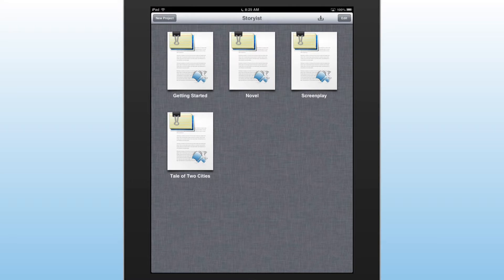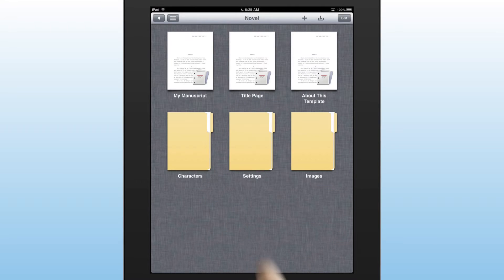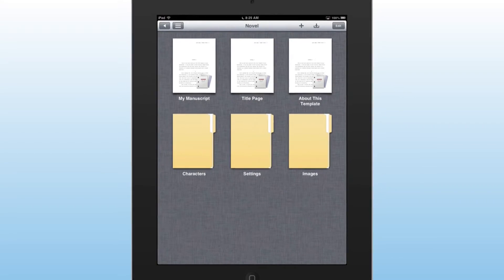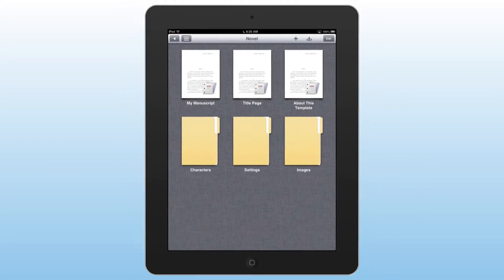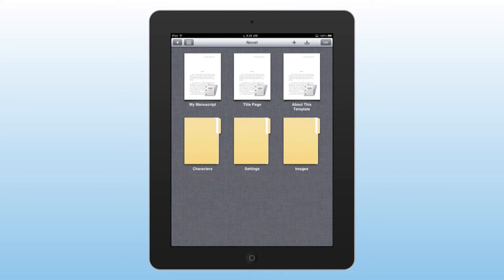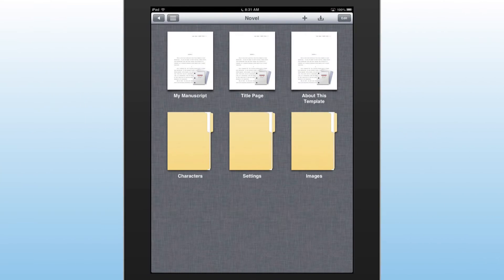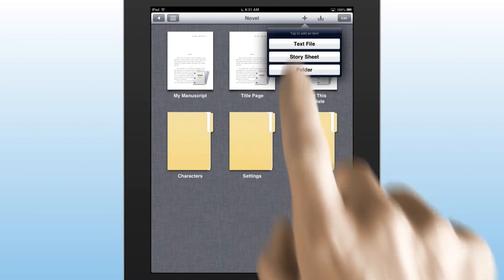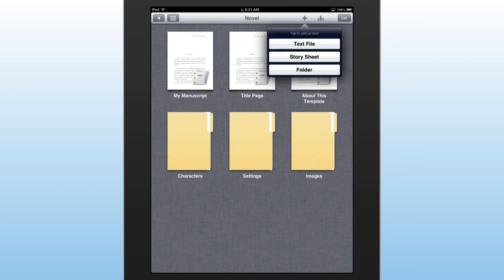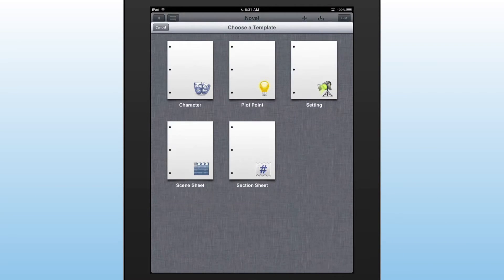The novel template comes with a sample manuscript and includes folders to organize your characters and settings, as well as any images you import into your text. Story sheets keep track of your characters and settings throughout the novel.